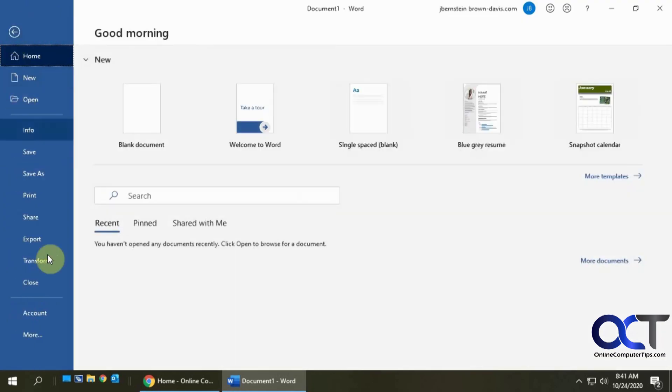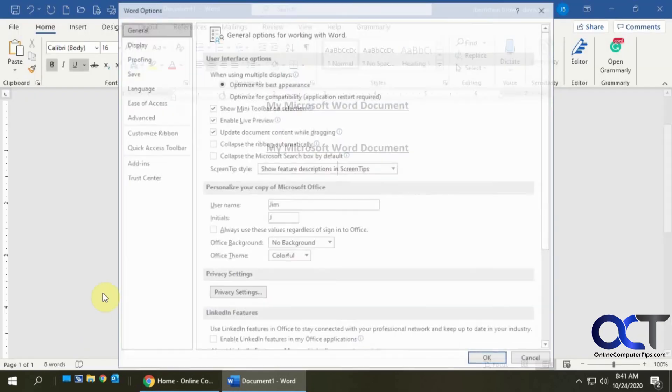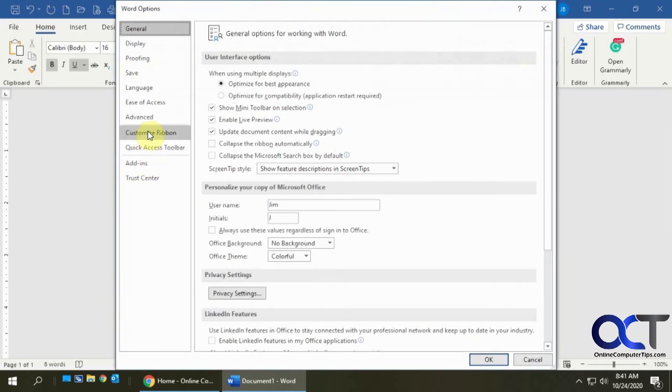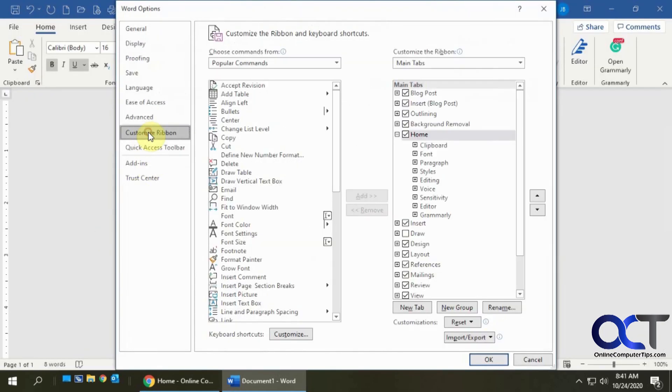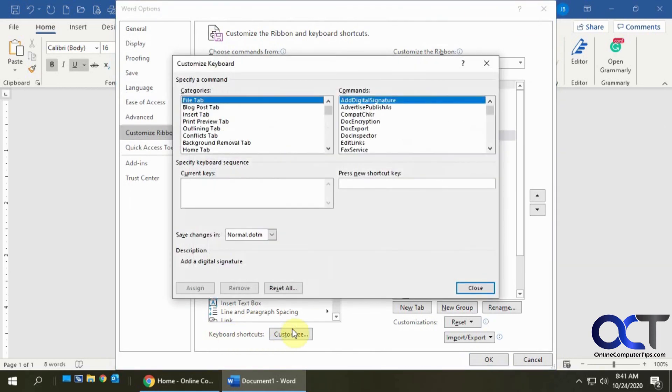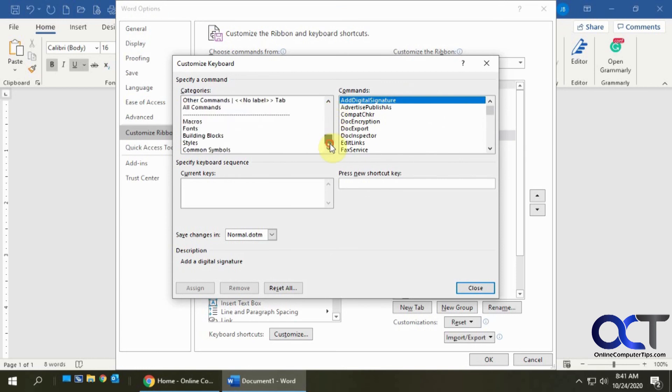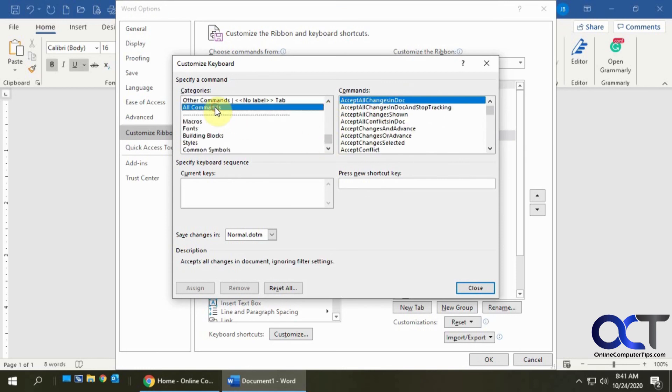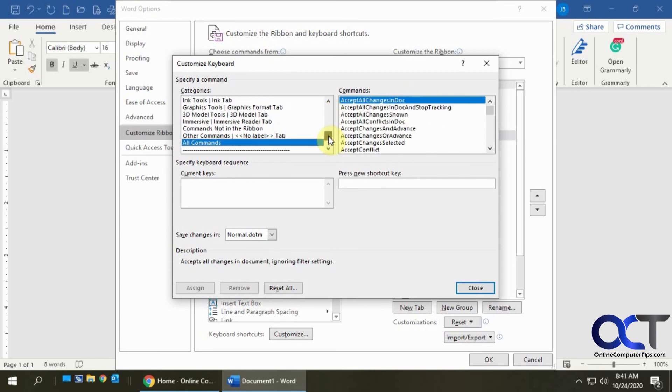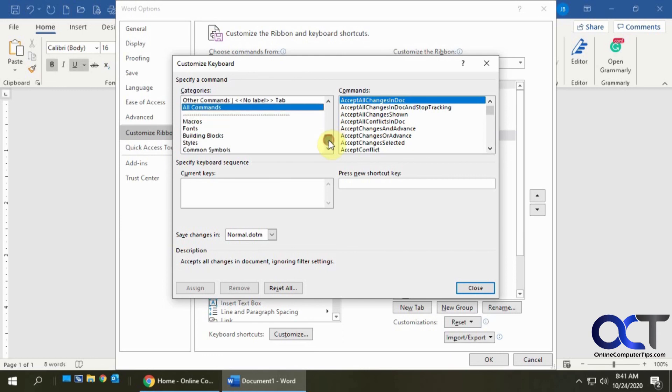So like I said, just go to File, Options, Customize Ribbon, Keyboard Shortcuts, Customize, find your command in the list. Like I said, you might want to just go down to All Commands to make it easier so that way you don't have to know what category it's in. Find your command. If there's no current keyboard shortcut, just type in a new one, assign it, and you're good to go.